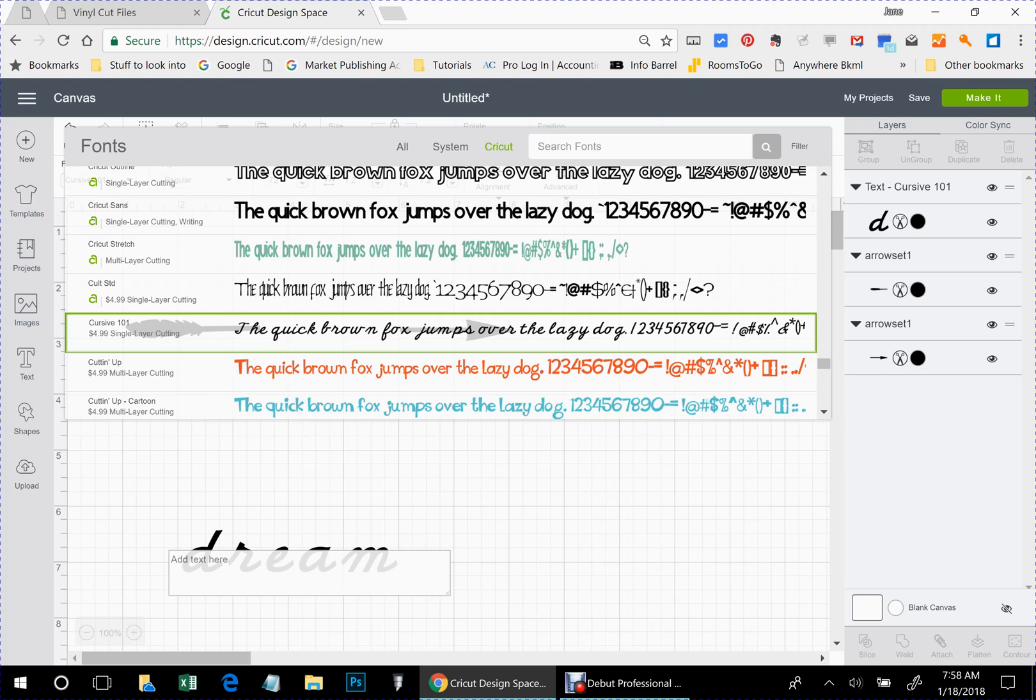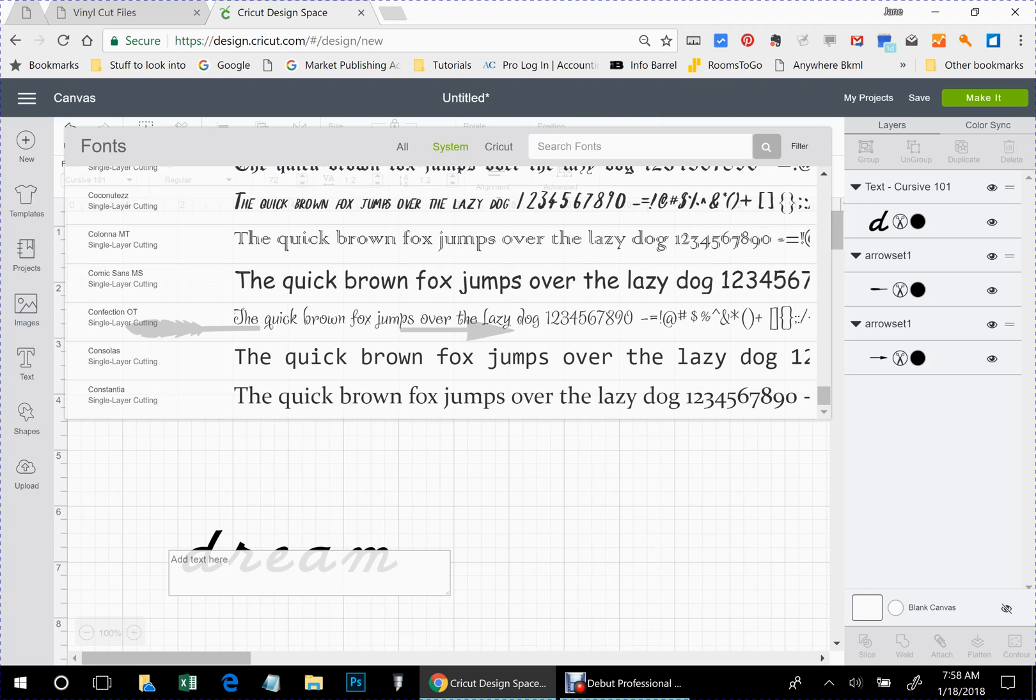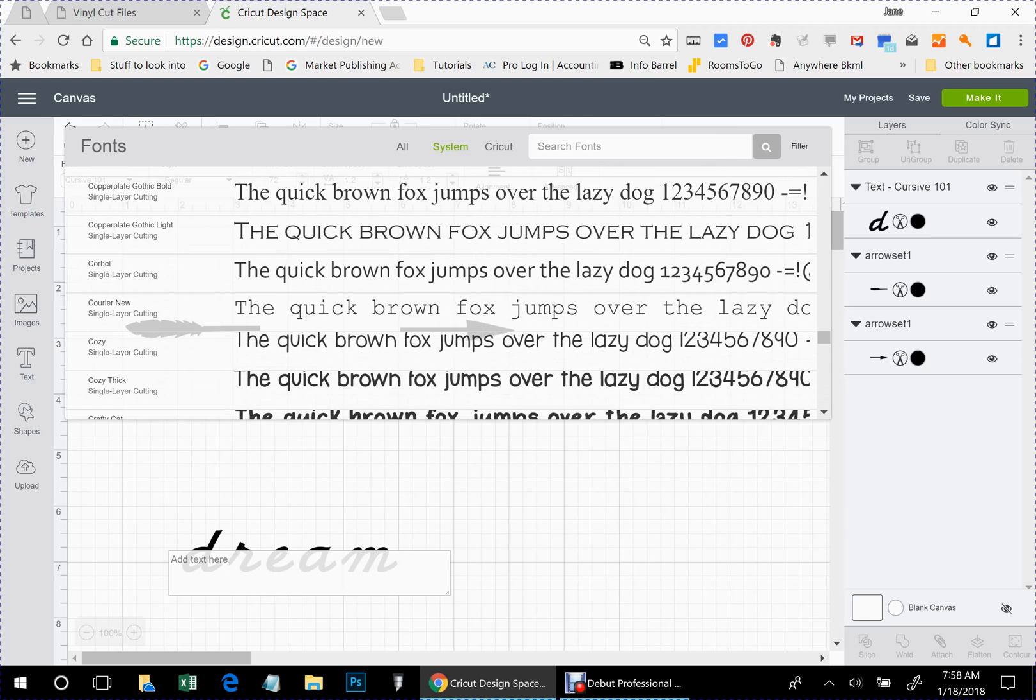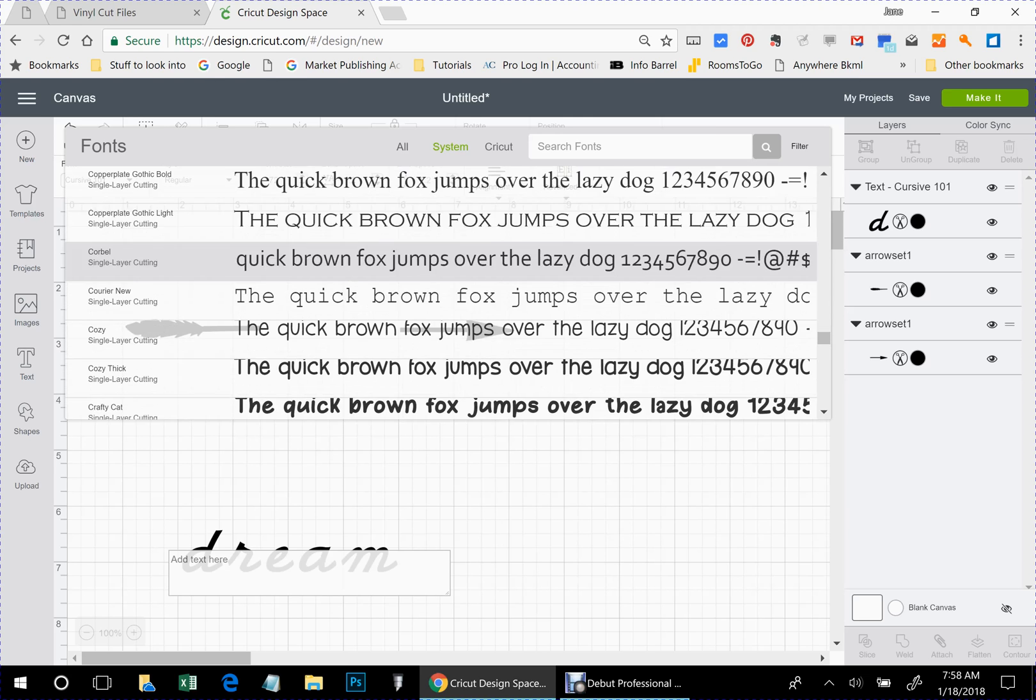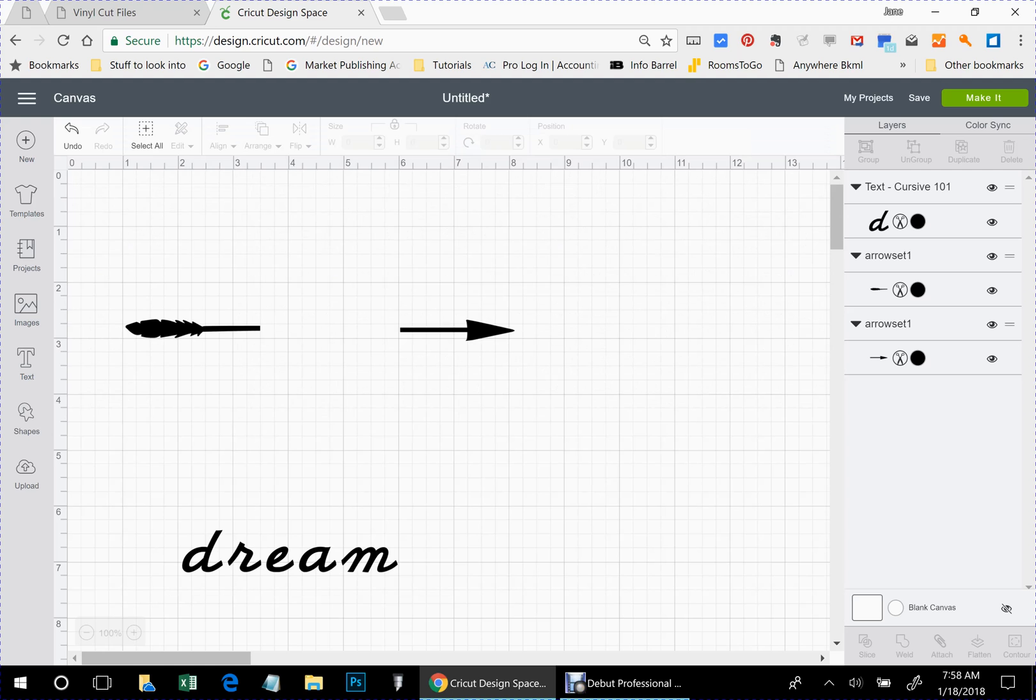If you do want to use system fonts, all you have to do is click on system up here. And that will give you all of your fonts that you have on your computer. All right. But we're going to use this one for now.